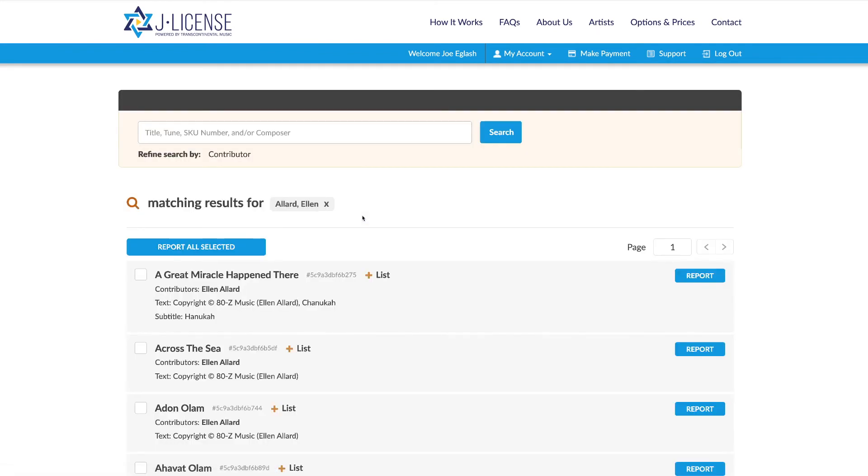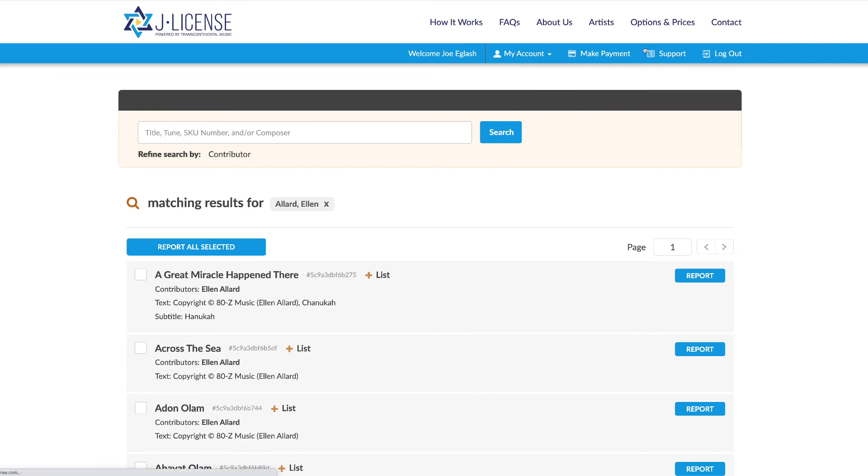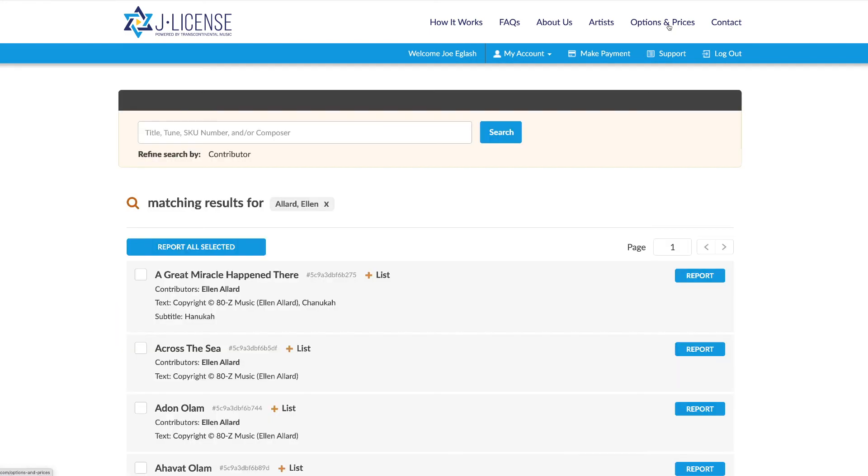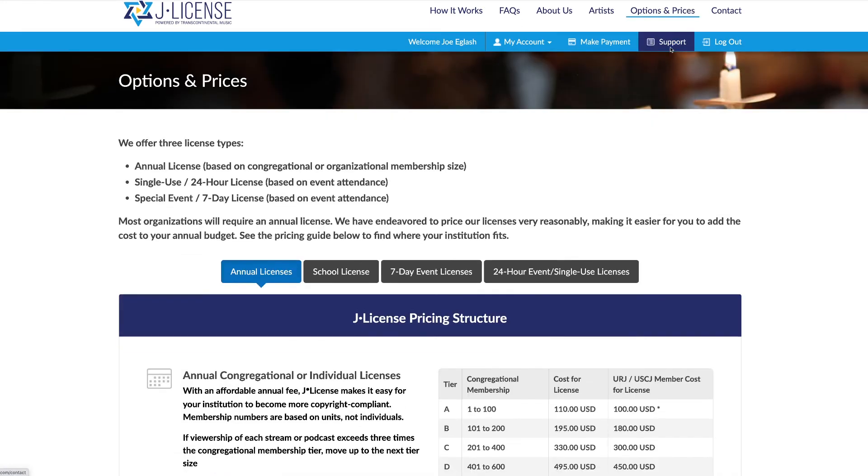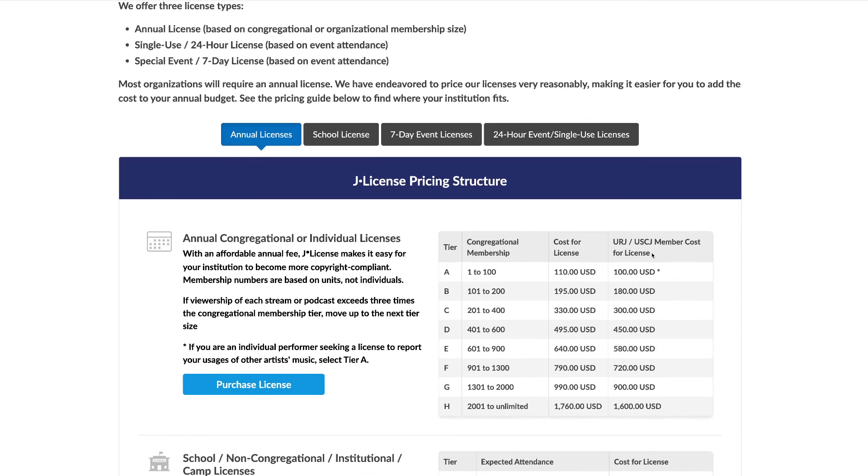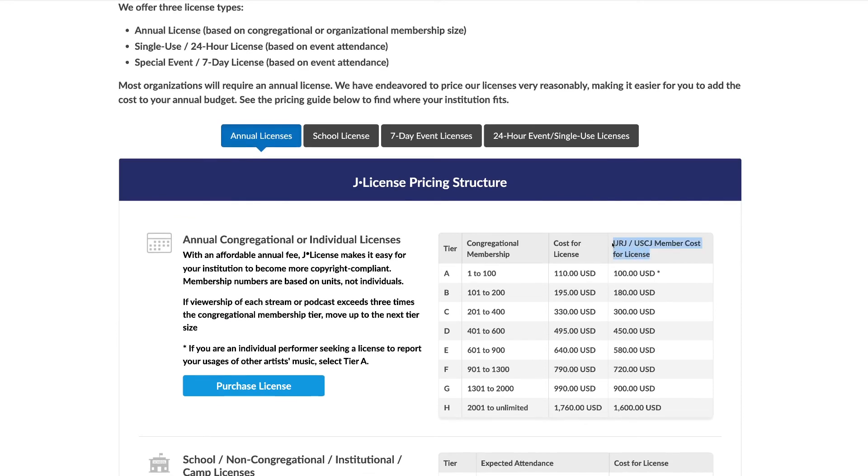Finally, we are so happy to welcome the United Synagogue of Conservative Judaism Communities to our discount group along with URJ congregations. USCJ and URJ congregations receive a considerable discount on annual licenses, including each renewal.